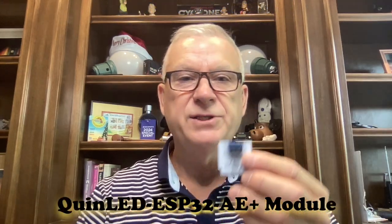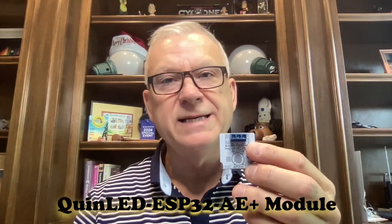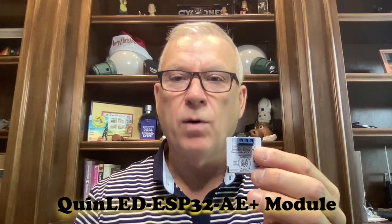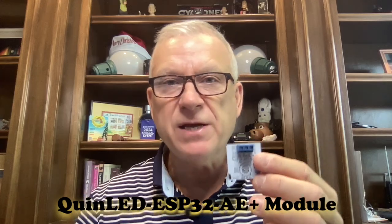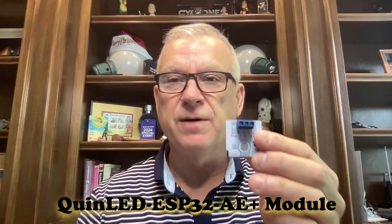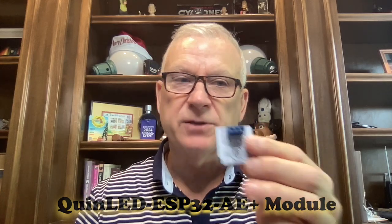I'm going to flash a QuinLED DigQuad ESP32 AE Plus module. If you're flashing a different device, don't worry. The process is the same except for the device or platform field setting. More on this later in the demo.